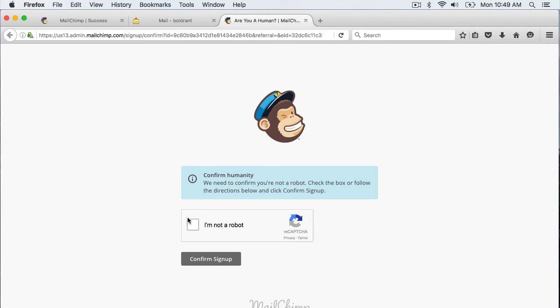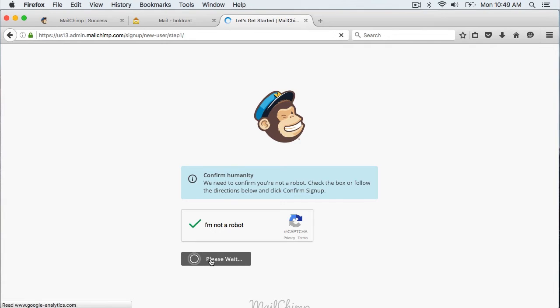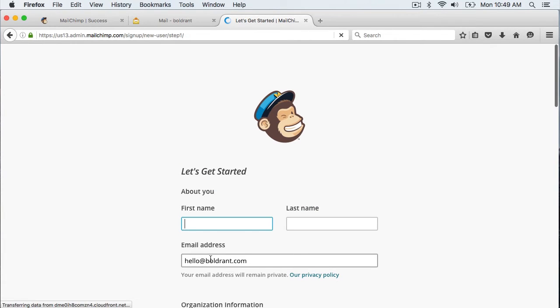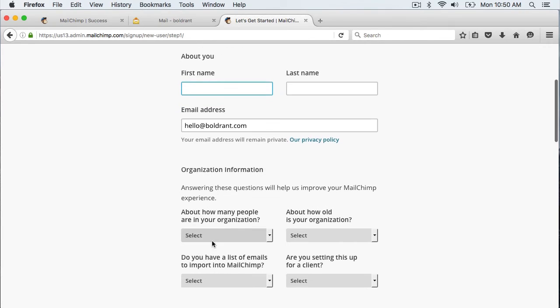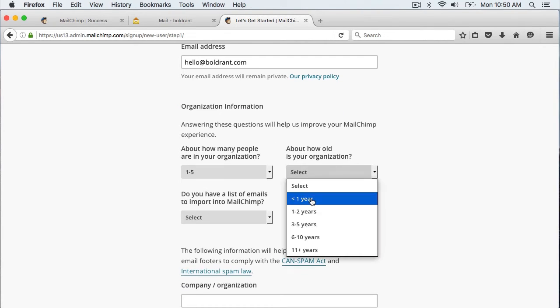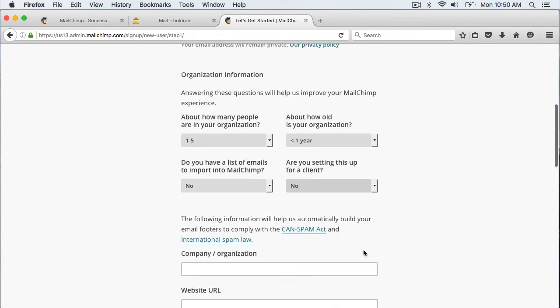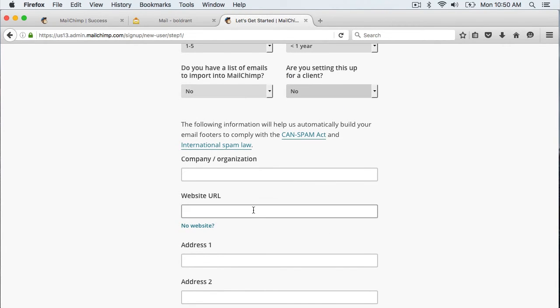And here it is just telling us to confirm we are an actual person. Now I have to enter in my personal information here. I am going to put in my information for my company here.